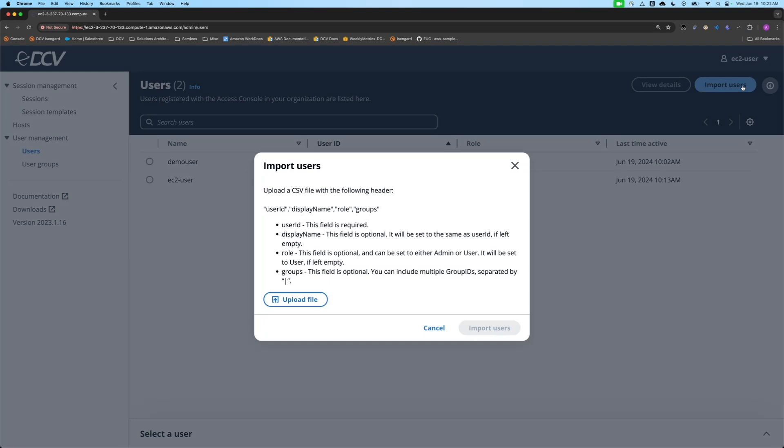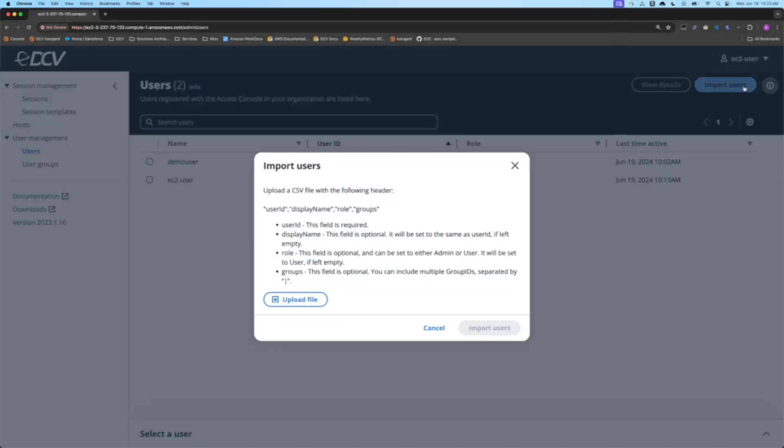Alternatively, we do have an option to import users. So you can basically just take everything, if you have a big bulk group of users, put them in a CSV, upload it, and then they'll pre-populate with what kind of role, meaning a user, an admin, or groups, and so on, and then all the information will be within the console. And that's pretty much it. It's not rocket science.